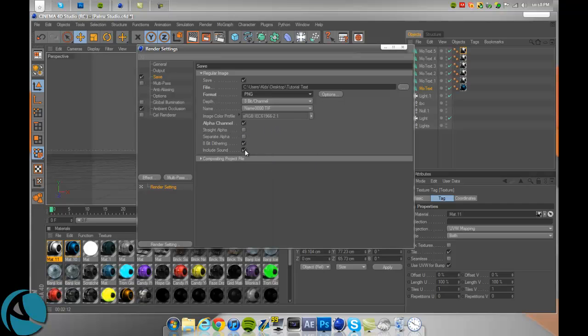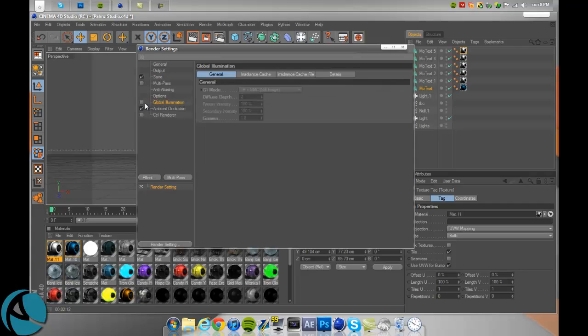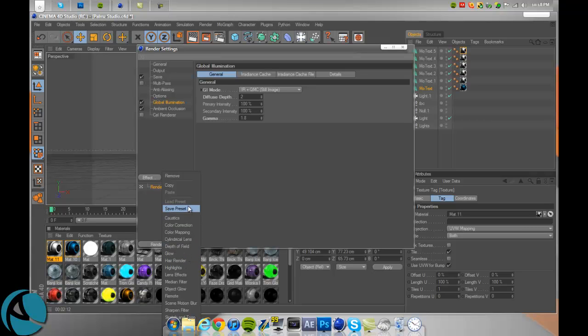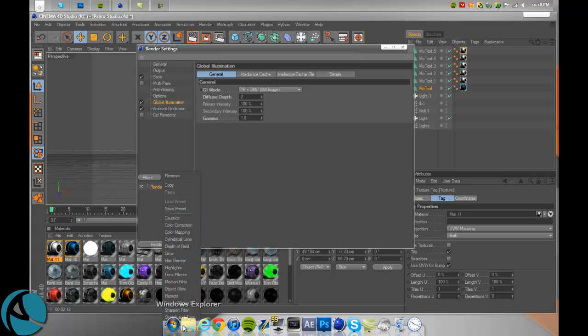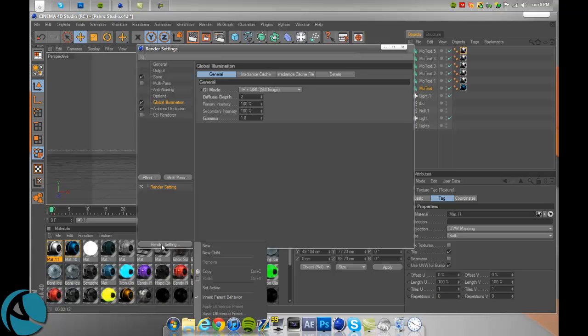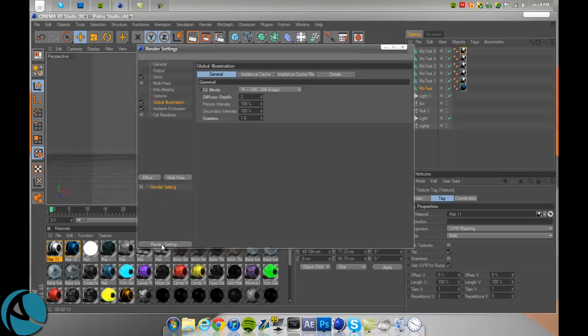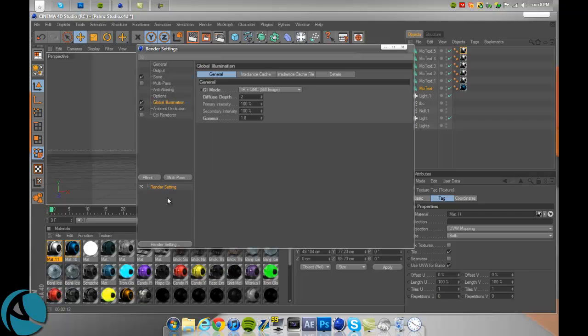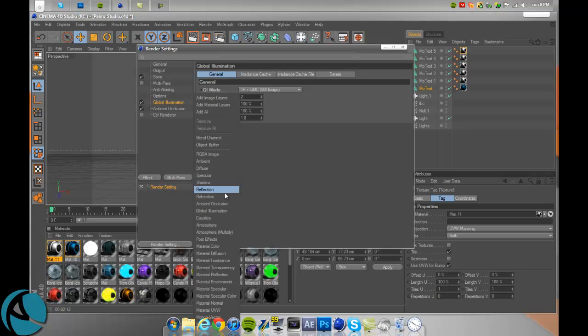You want to go to global illumination. Not to do that, you want to go to effect and then wherever it just went. Sorry about that, it's not an effect, it's in multi-pass.